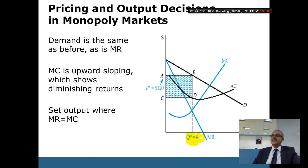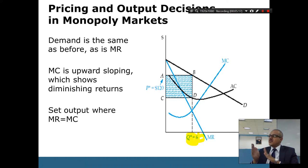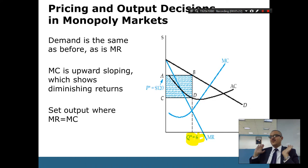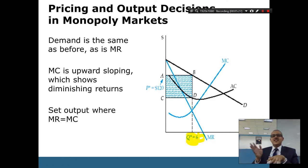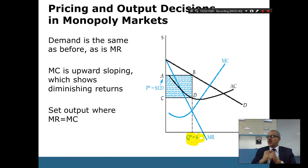Because marginal revenue equals marginal cost. That's the perfect answer. If we produce the seventh unit, it will cost us more than the revenue it will generate. So at six, nothing decreases and nothing increases in terms of profit. But that one more unit — its cost will be more than its revenue. Why do it if it will cost more than it will generate? That's where we stop: where MC equals MR.